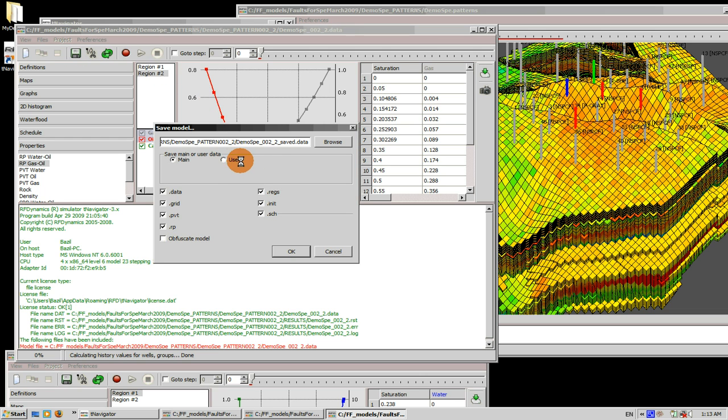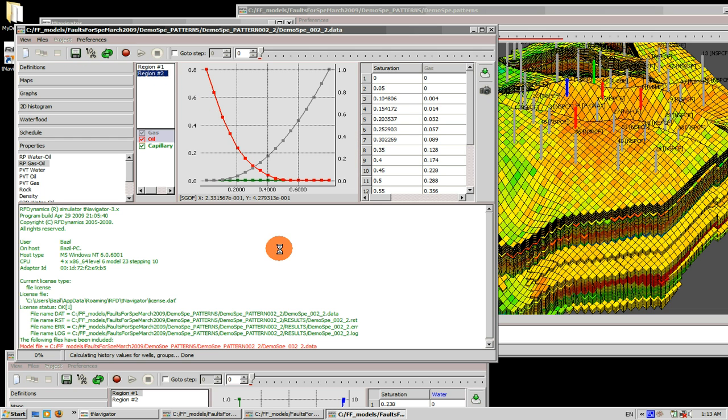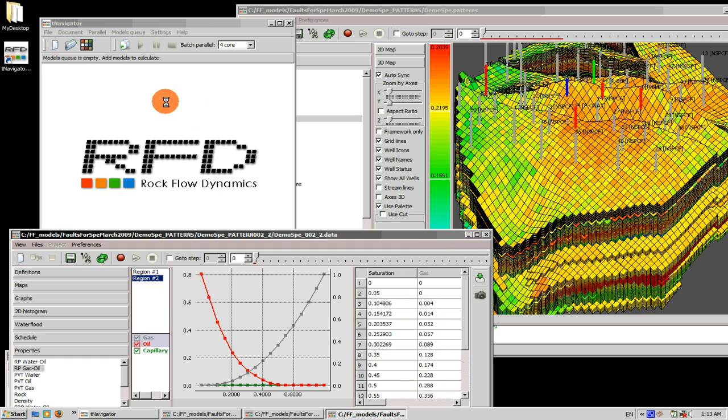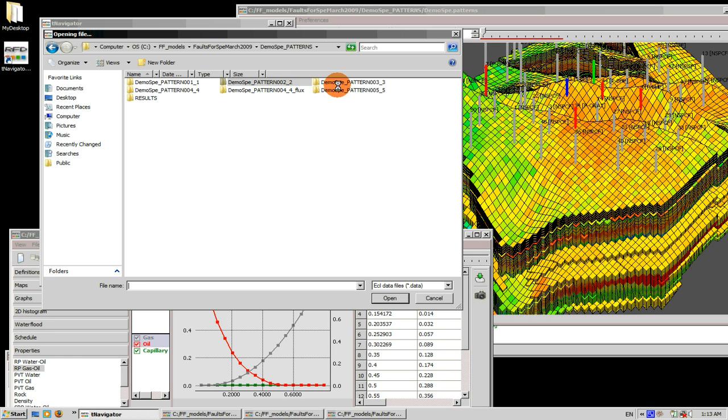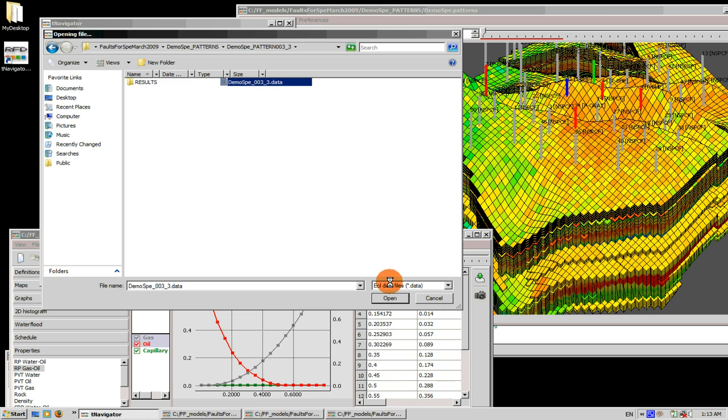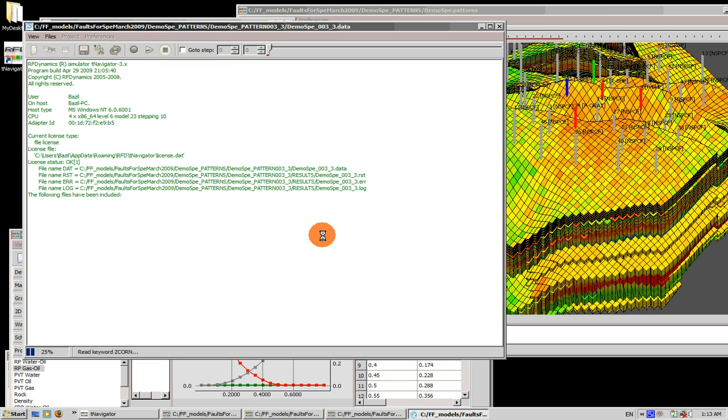All right, open the third one in the third pattern. Let's change the PVT properties. Let's go to the folder properties and adjust PVT for oil.